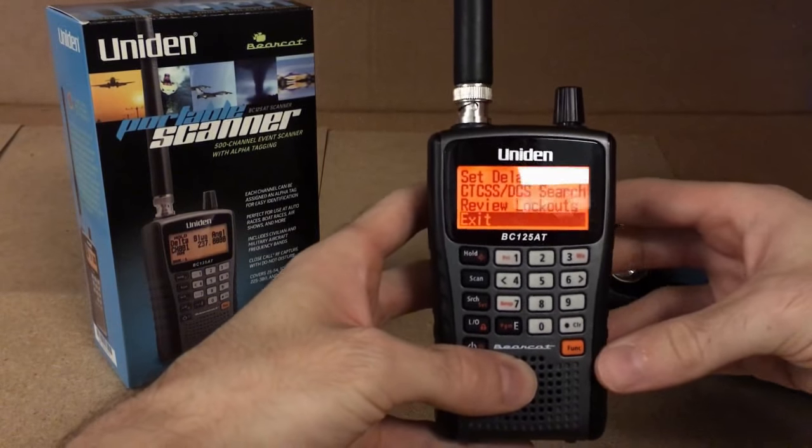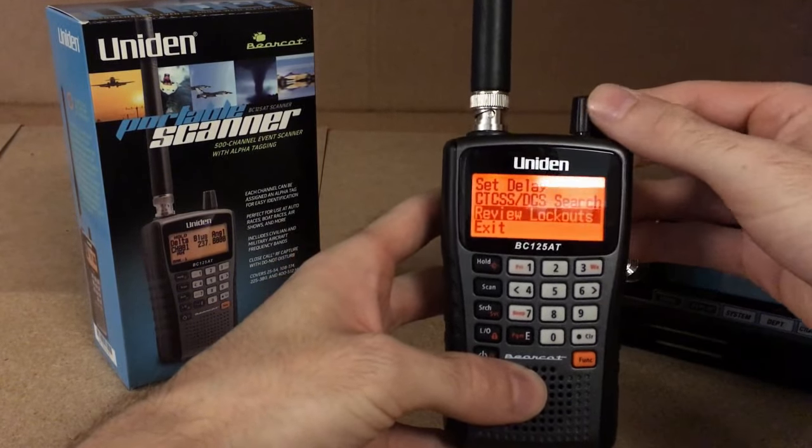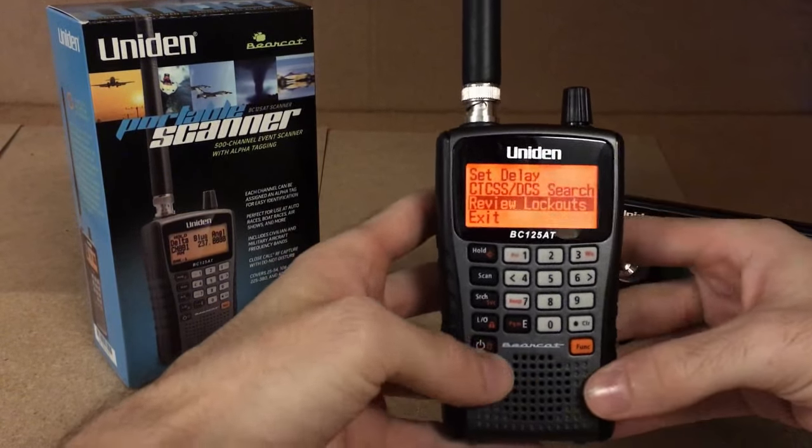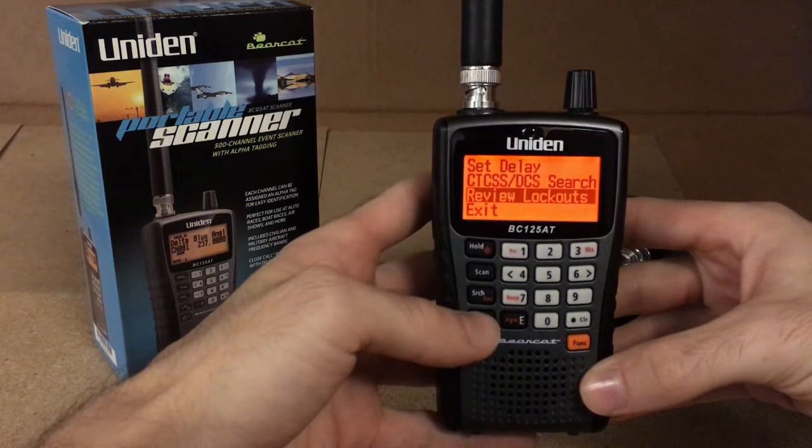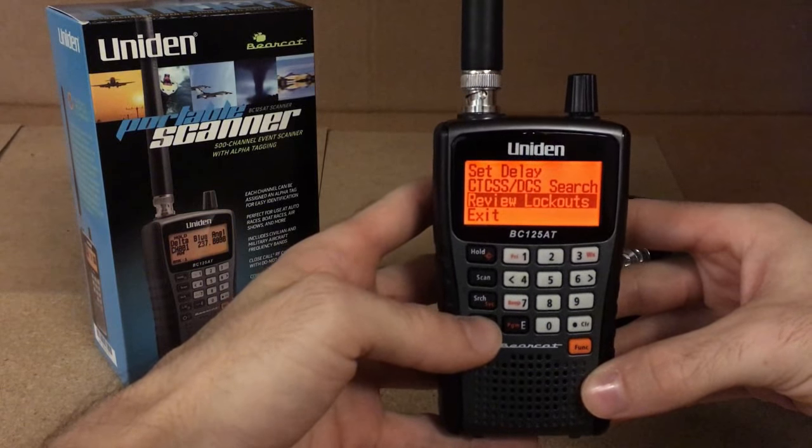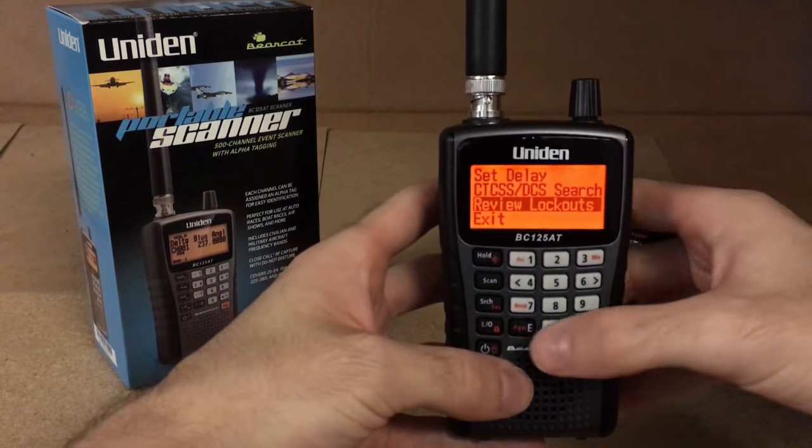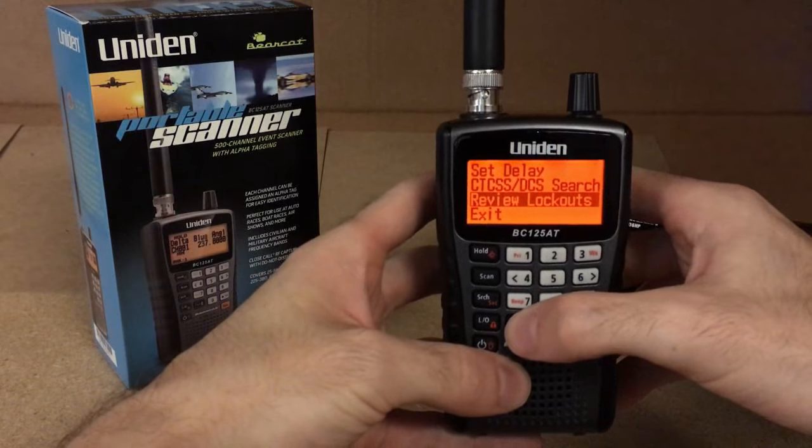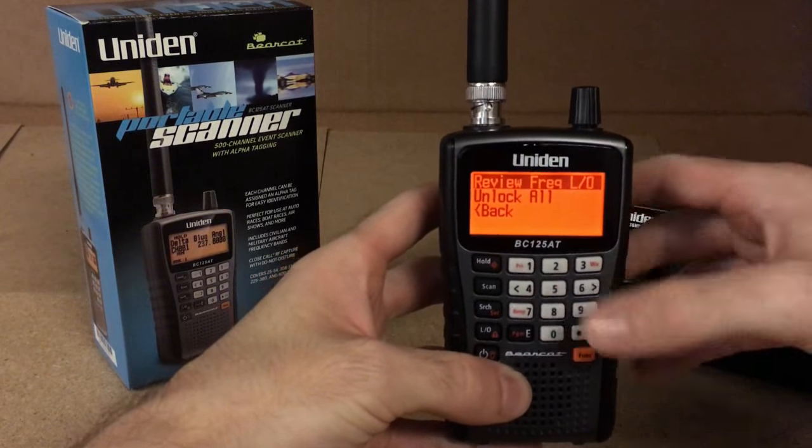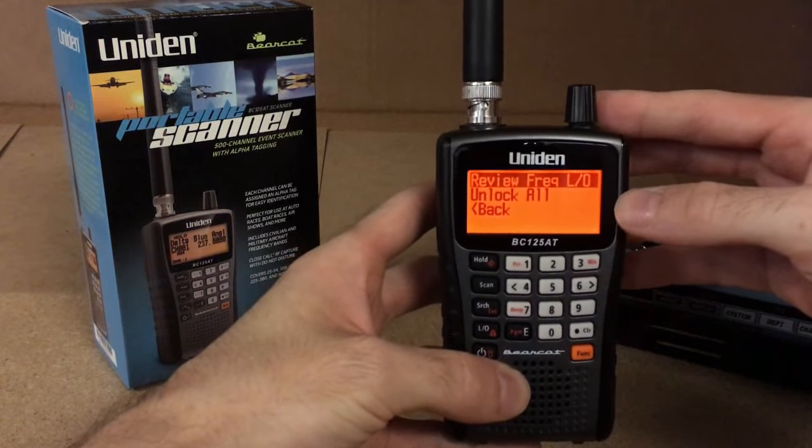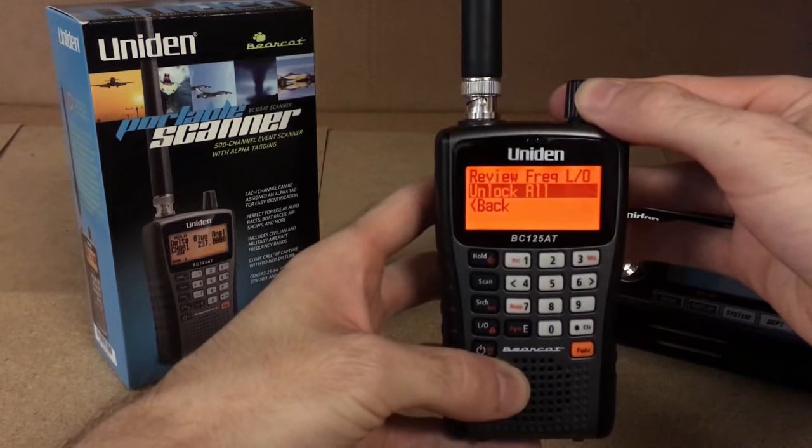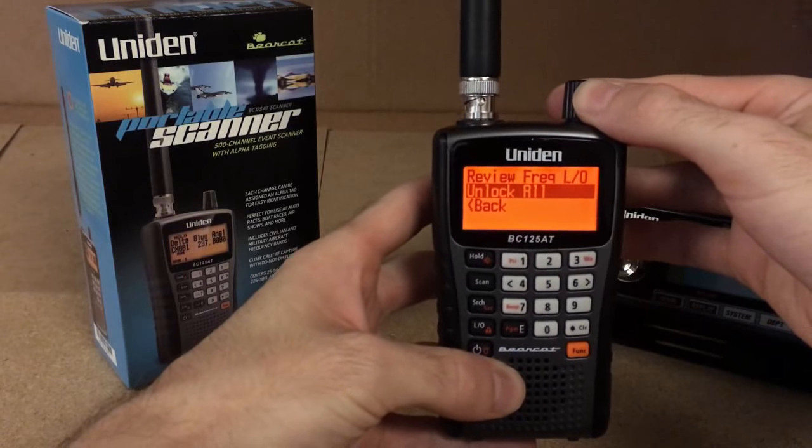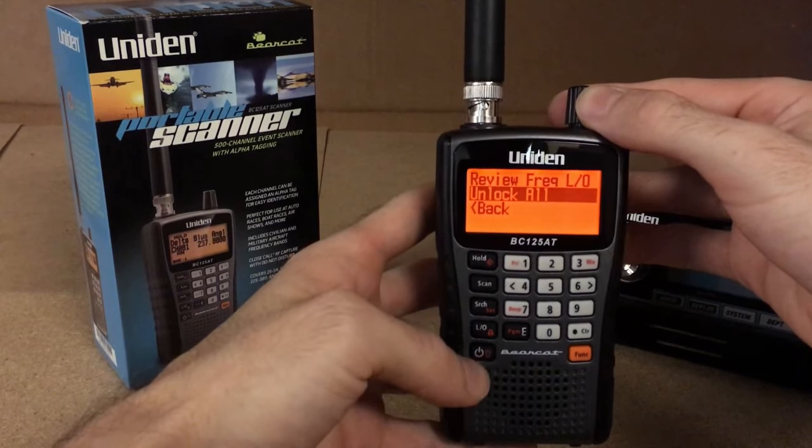Another thing in this menu is the review lockouts. So if you have anything locked out with the lockout key, this is where you're going to bring them back. You hit the E key and then you can review the lockout frequency or you can simply unlock all the lockouts that you have.